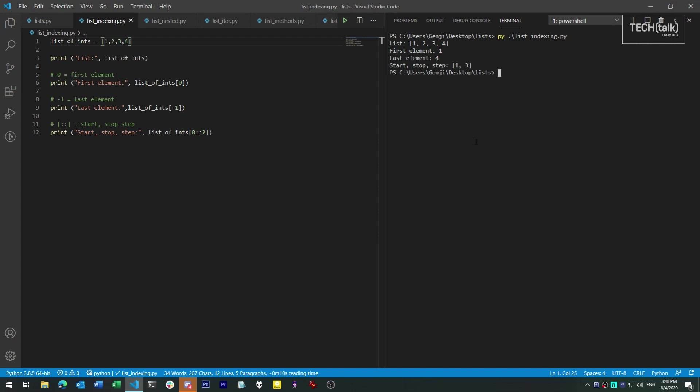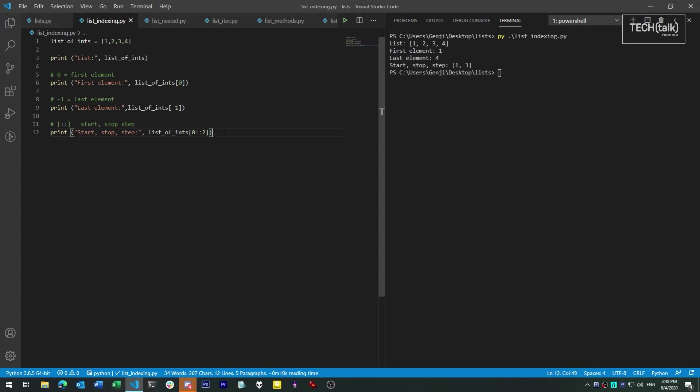There's also more sophisticated indexing options for lists called slicing, but the slicing syntax is worth a whole video unto itself, so we'll skip that for now.